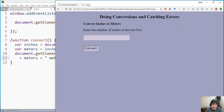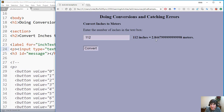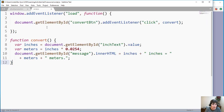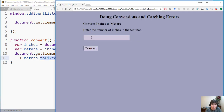Let's test it — entering 112 gives '112 inches equals 2.844 meters'. To clean up the precision, we apply the toFixed function on meters, specifying two decimal digits. So meters.toFixed(2) doesn't change the stored value, it just controls how much is displayed. Entering 112 again now rounds to two digits.